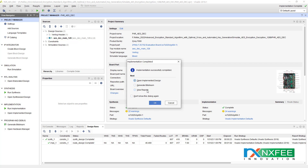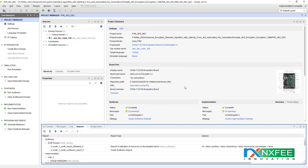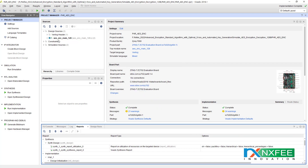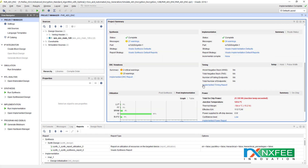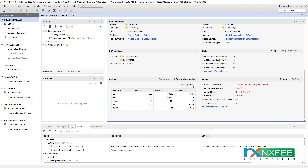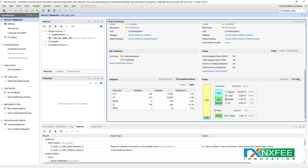You can check the values — this is for encryption. We can check the parameter values for post-synthesis and post-implementation. The table configurations are also shown, along with the power consumption report. Here you can check the RTL schematic.